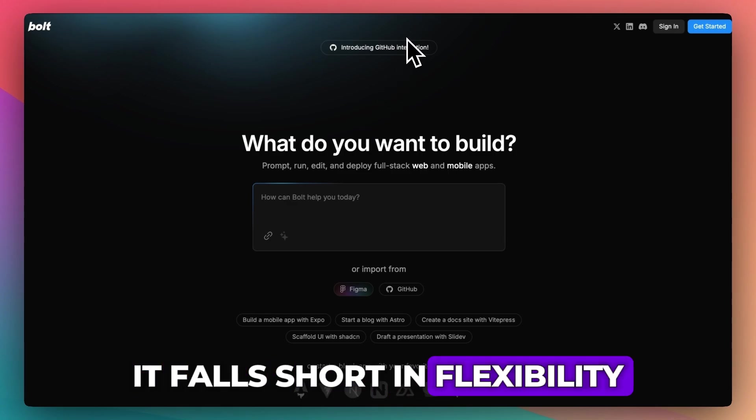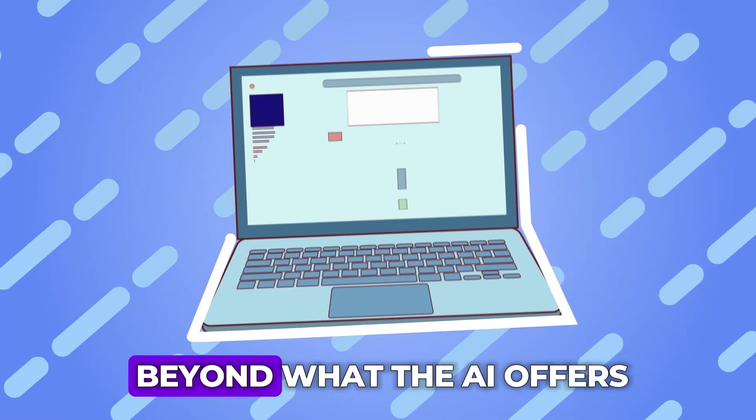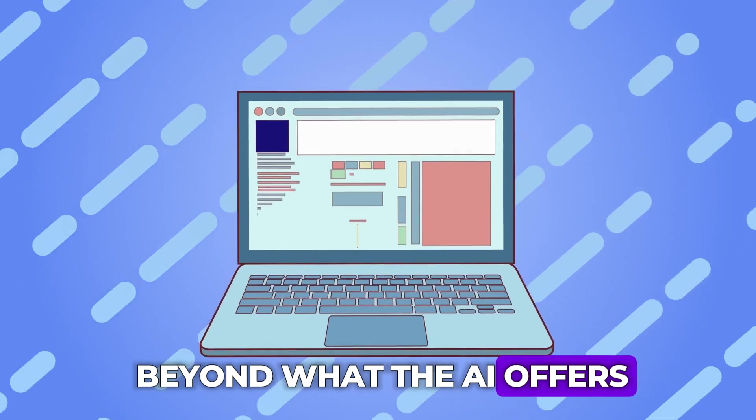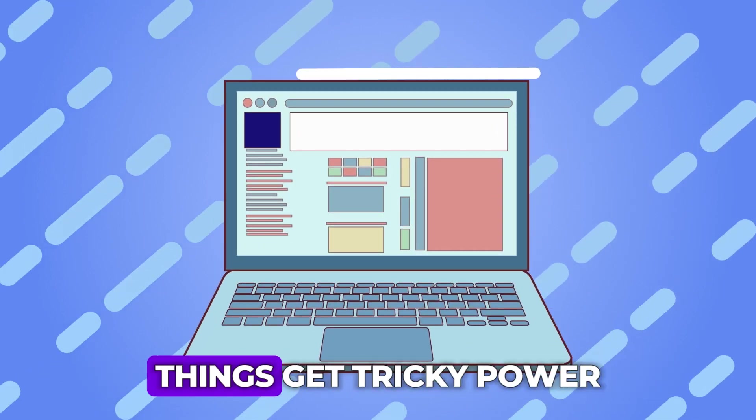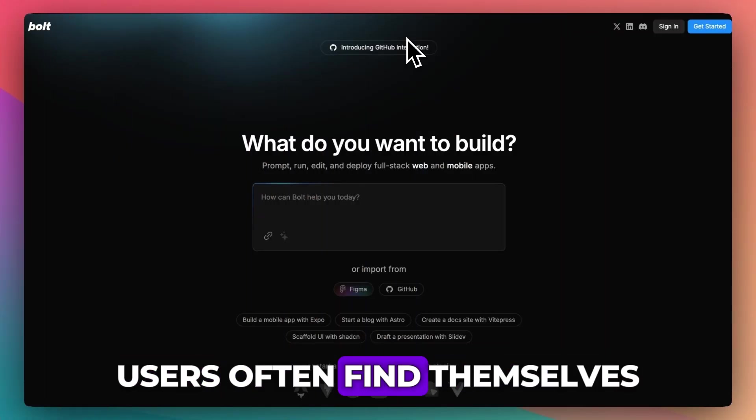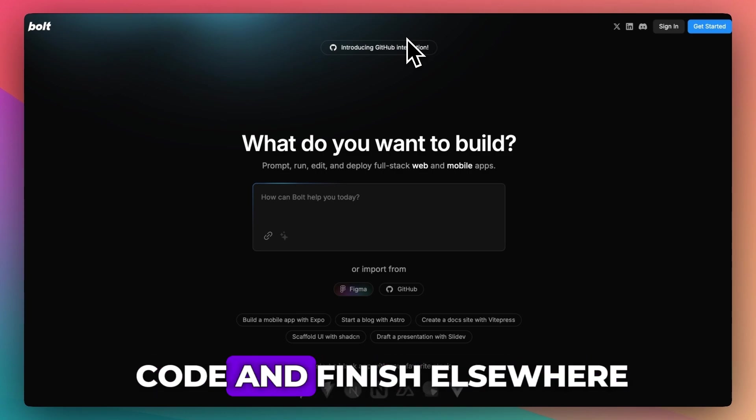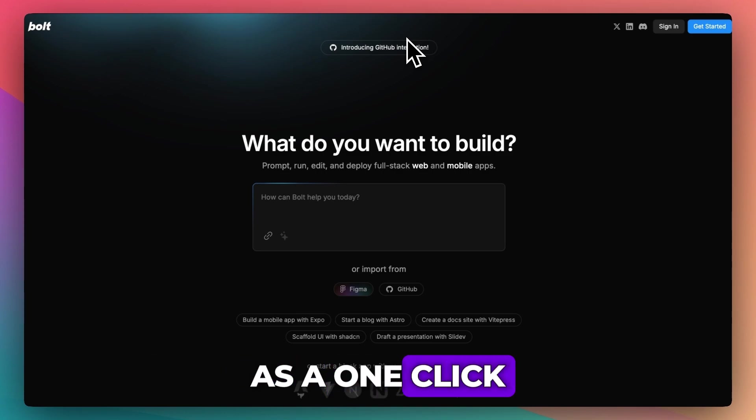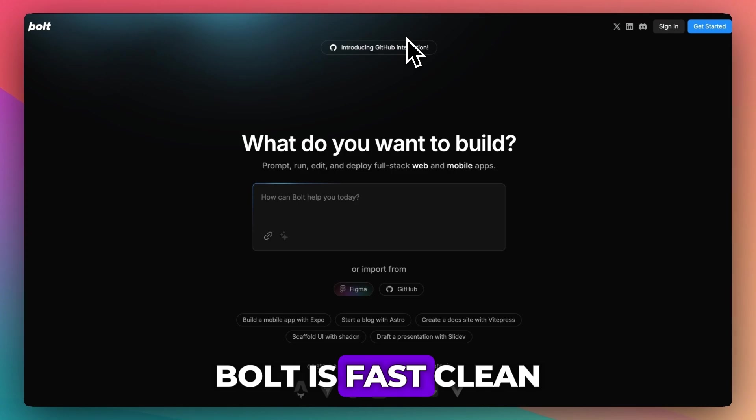it falls short in flexibility. Once you want to go beyond what the AI offers or deeply customize behavior, things get tricky. Power users often find themselves needing to export the code and finish elsewhere. As a one-click idea to app tool, Bolt is fast, clean, and super intuitive.